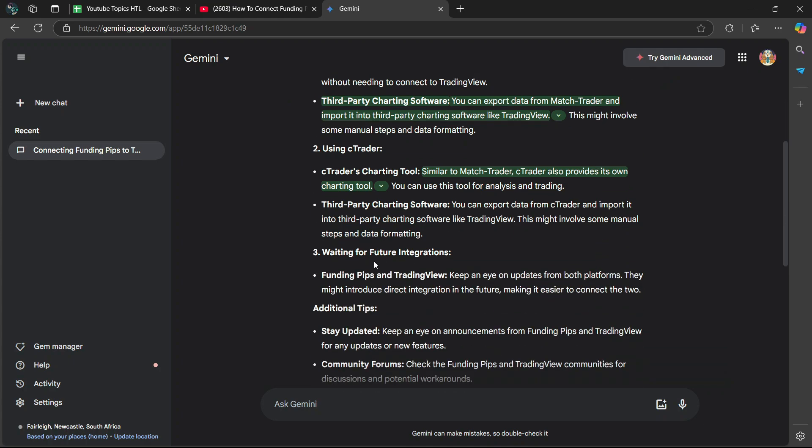Then lastly, number three, waiting for future integrations. Funding Pips and TradingView. Keep an eye out on updates from both platforms. They might introduce direct integration in the future, making it easier to connect the two.